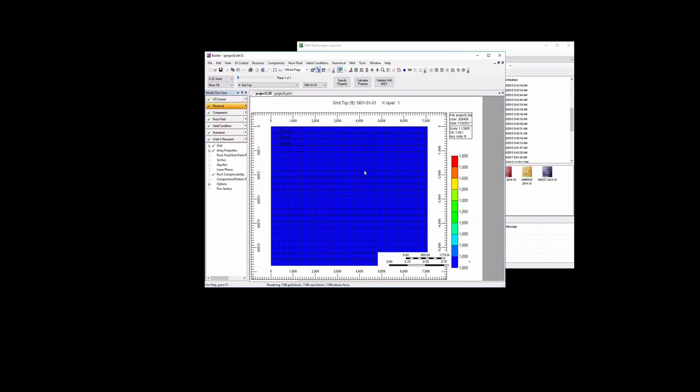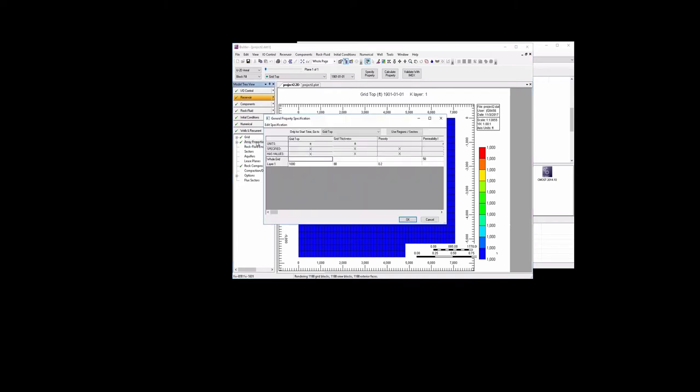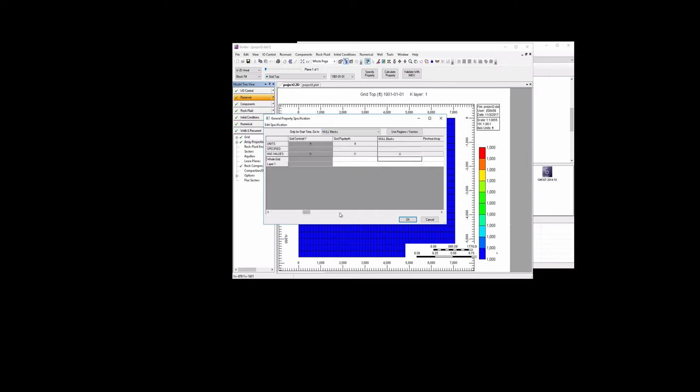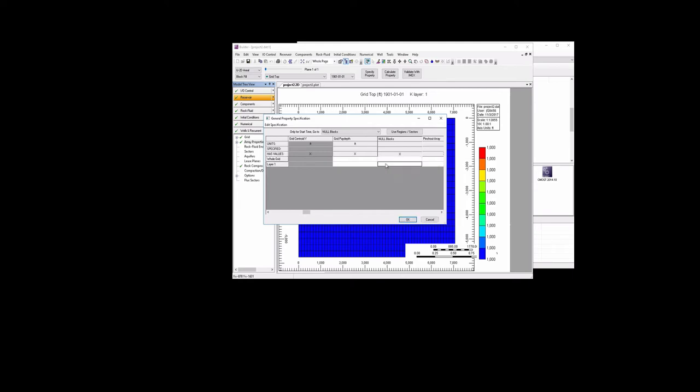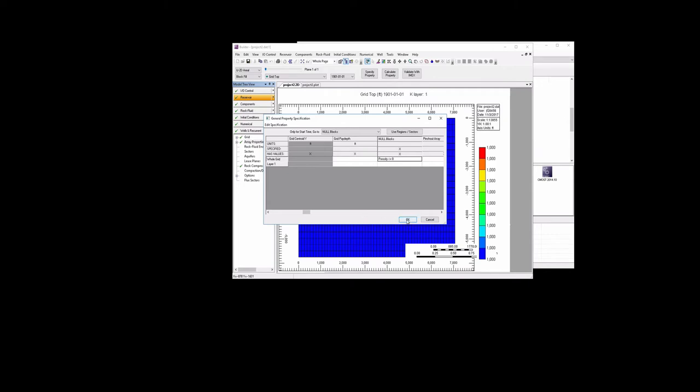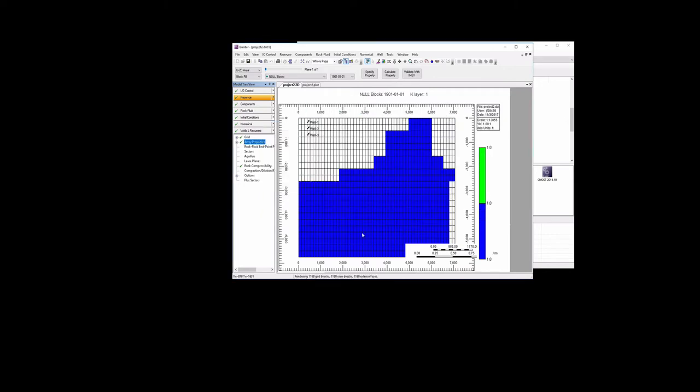And we have our total number of grids there, but what we want to go over here to Array Properties. Look for null blocks, and then in the null blocks for the whole grid, we want to right click and edit specification. And then say set blocks to null where porosity is less than or equal to 0. And if we do that and hit Apply and hit OK, then now we have there the shape of our reservoir.